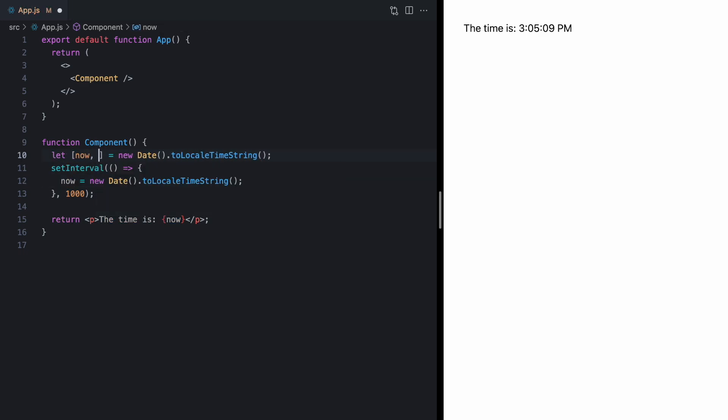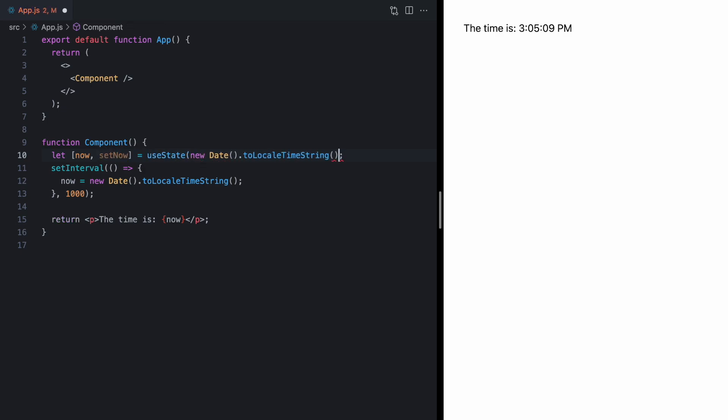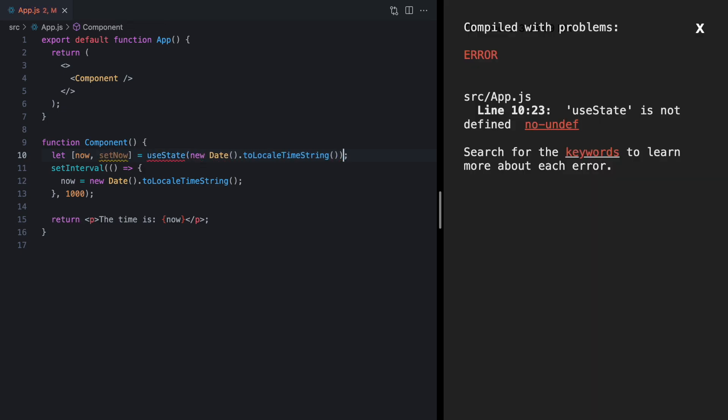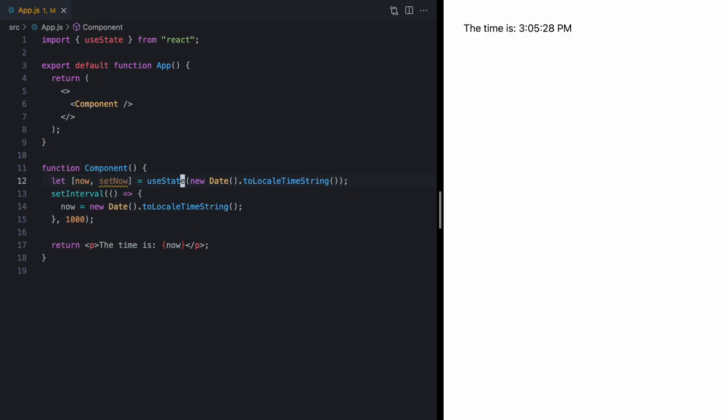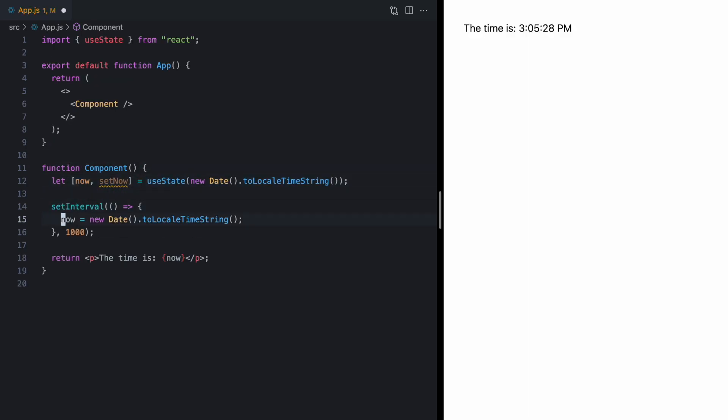So, we'll say let now set now is equal to use state. We'll grab this from React. And then, instead of using assignment, we'll call setNow right here to update it. So, let's go ahead and click on the app component. And now, we see our time is updating every second.